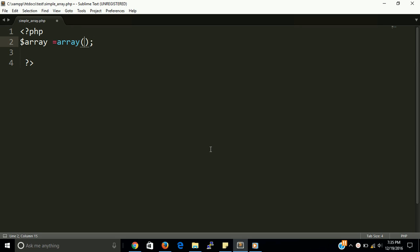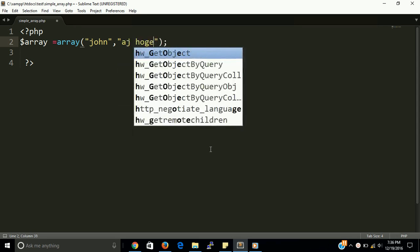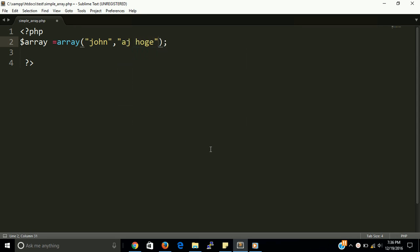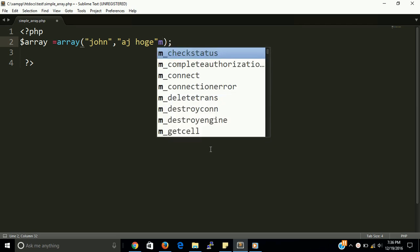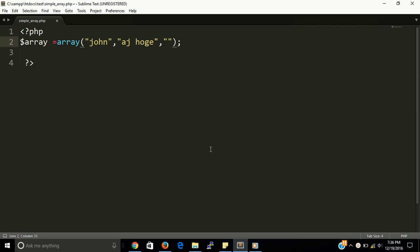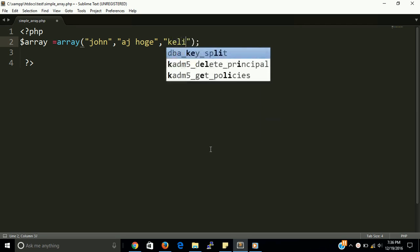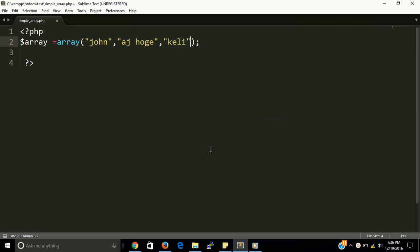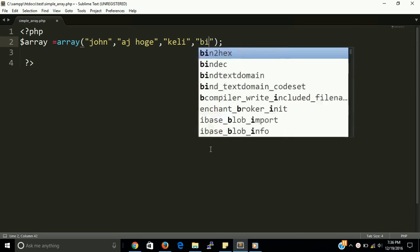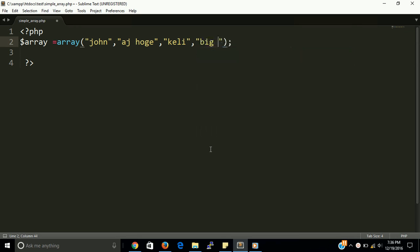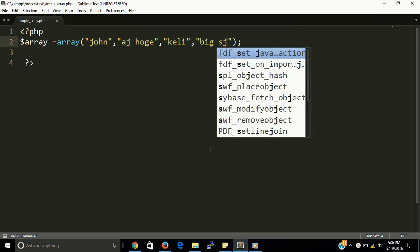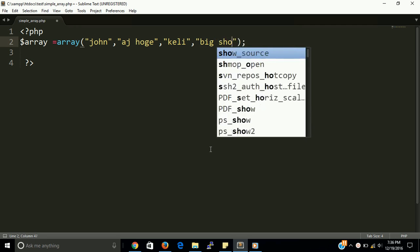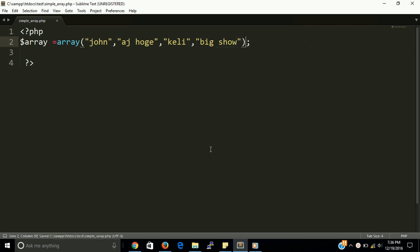Yes guys, this is an empty array. So the basic format of array is here in PHP. So let we have four values in array. First is let me have John, second has AJ Hawk, third one is Kelly, and fourth one is like Big Show. Fine guys, so this is normal structure.